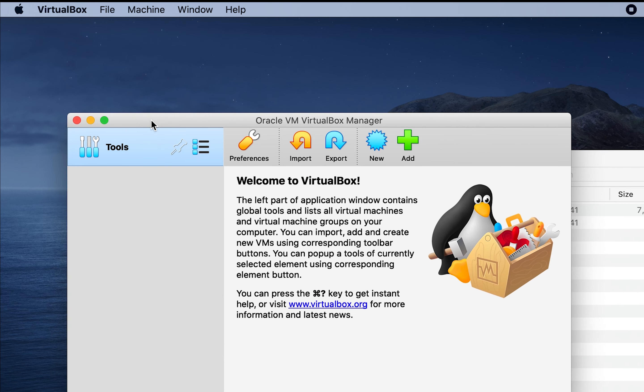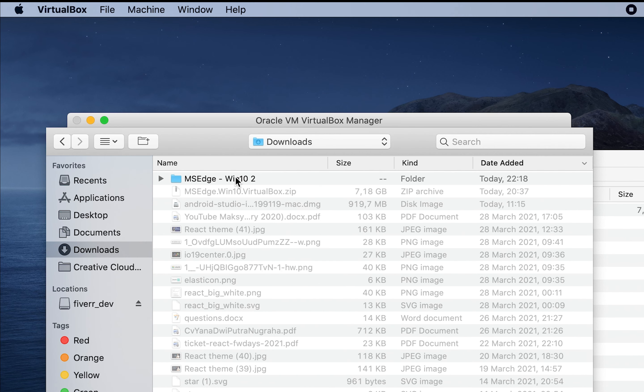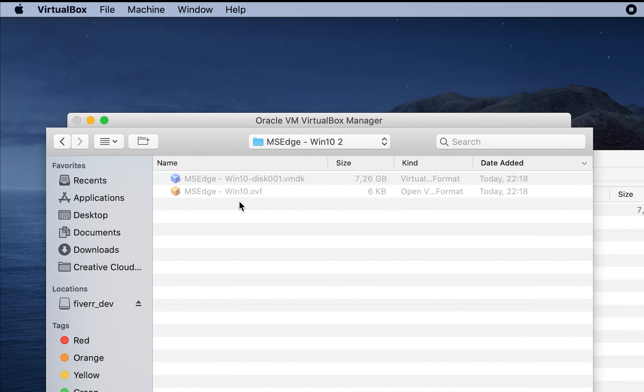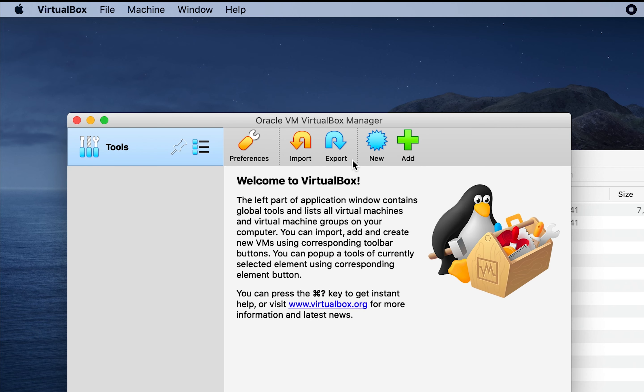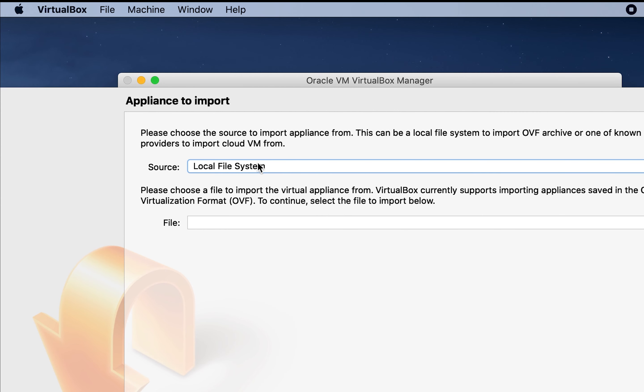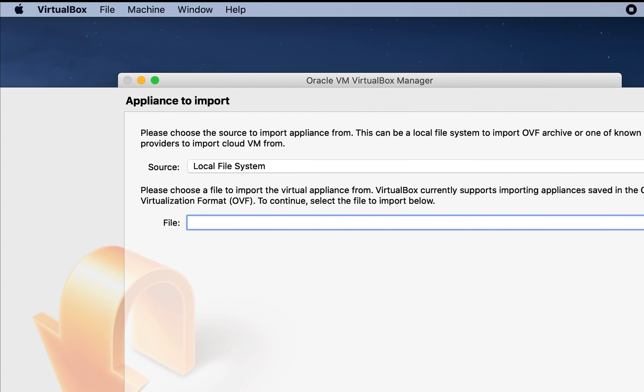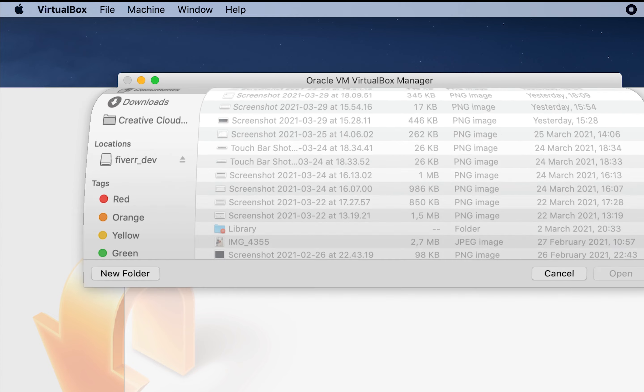And what do we need? We need to add a new machine. Let's click plus. Then we will choose... not this one. We need import local system and let's choose the file.